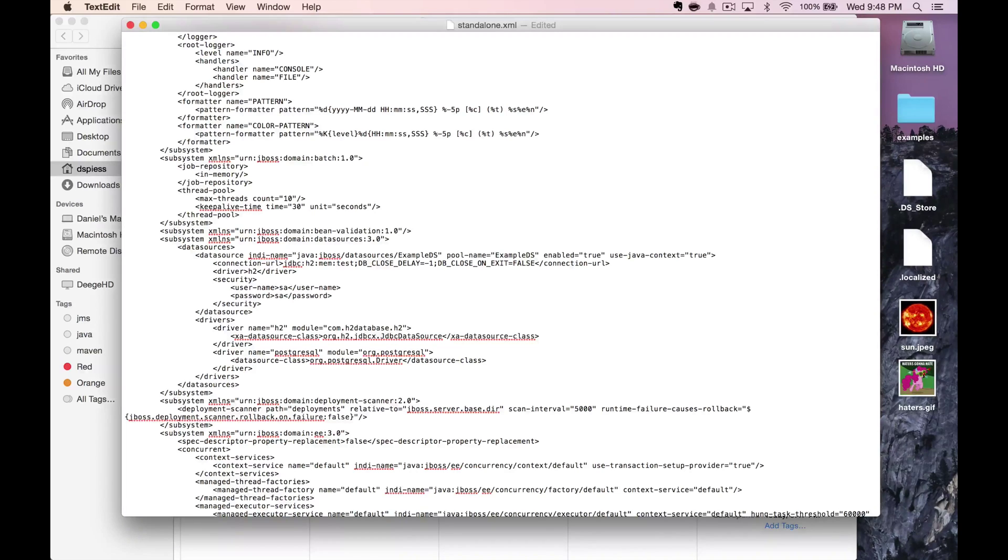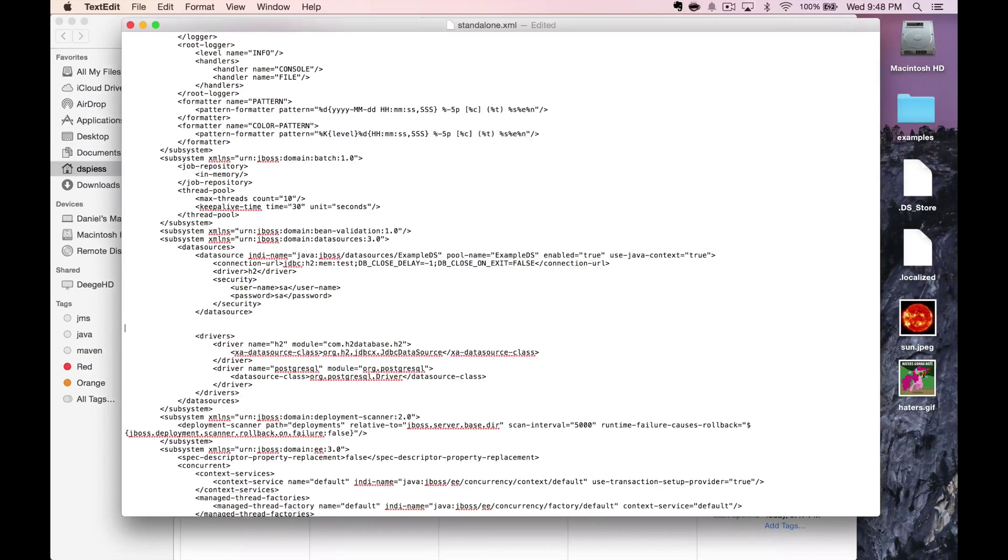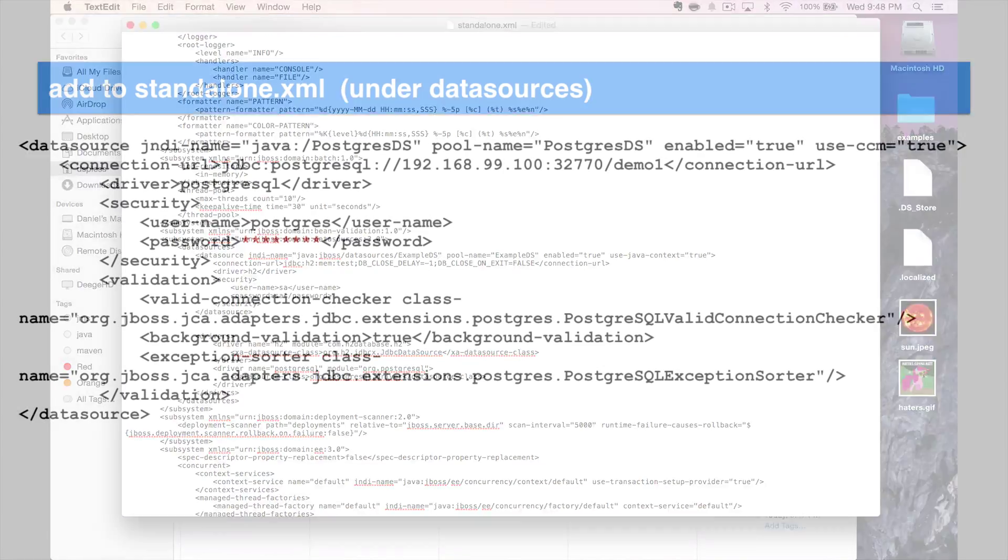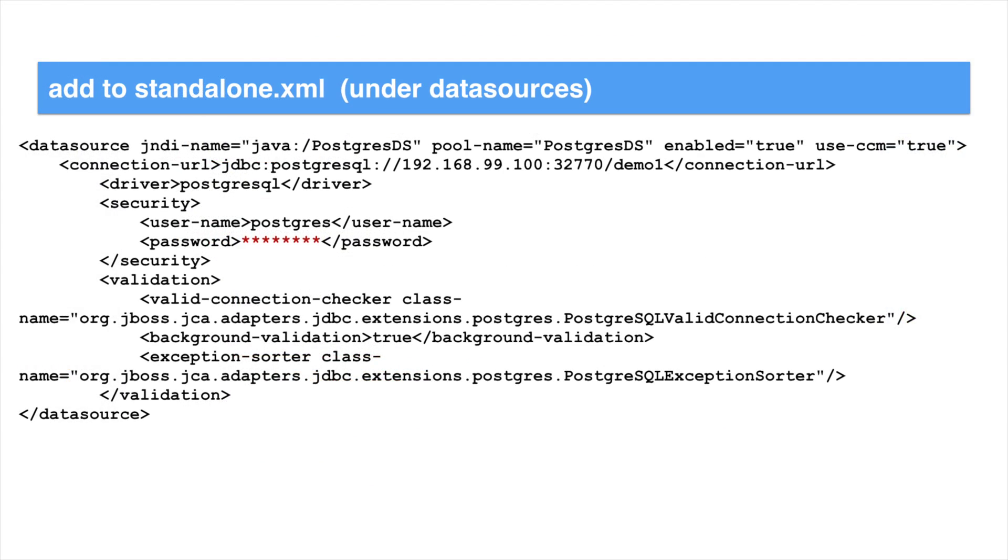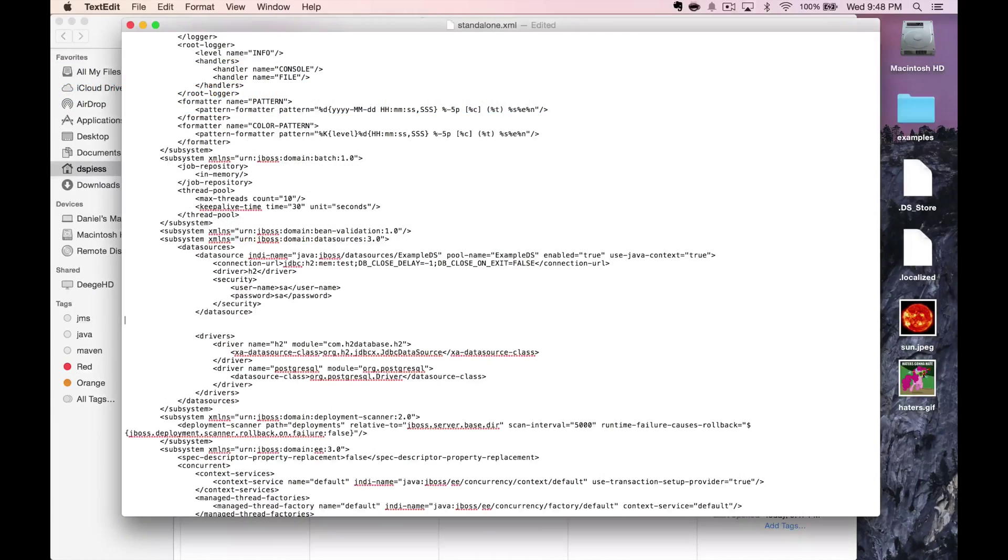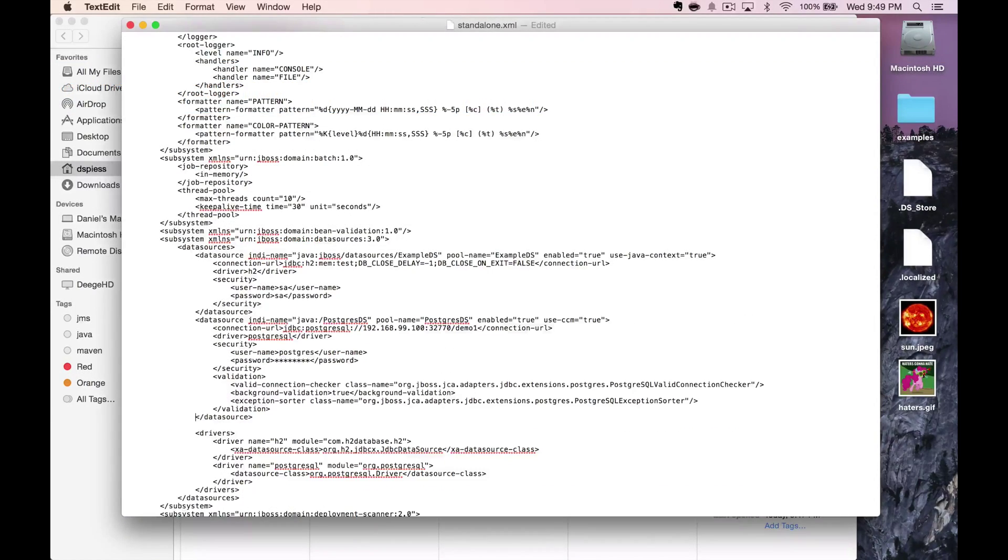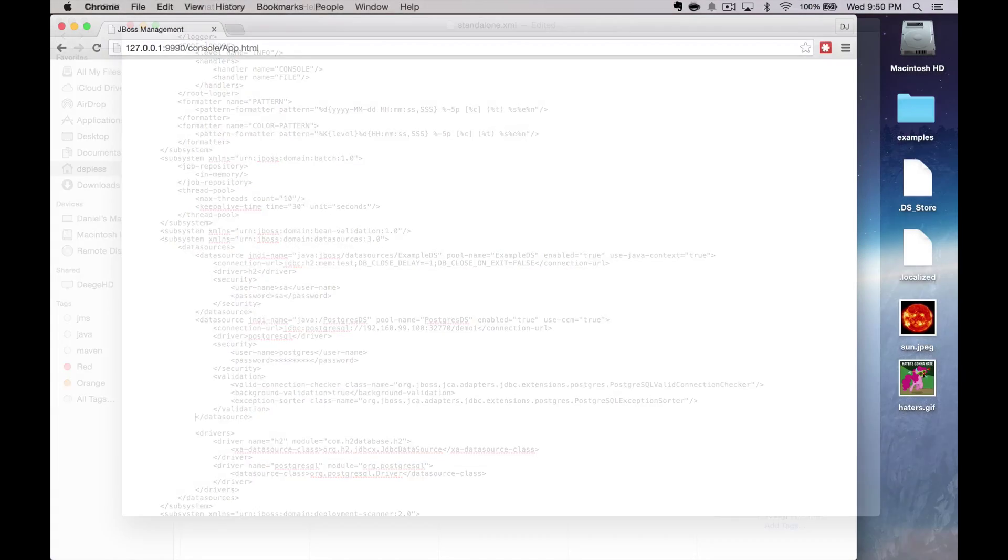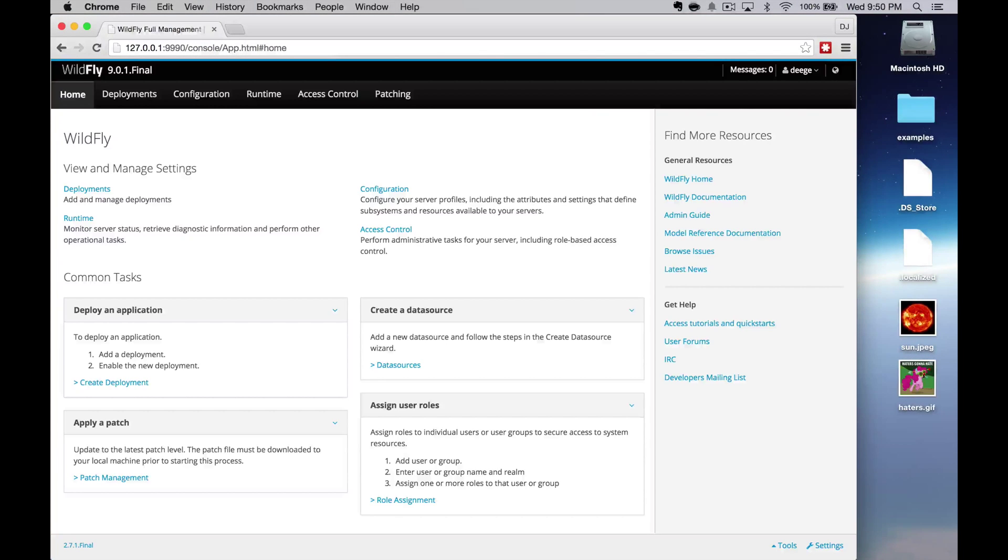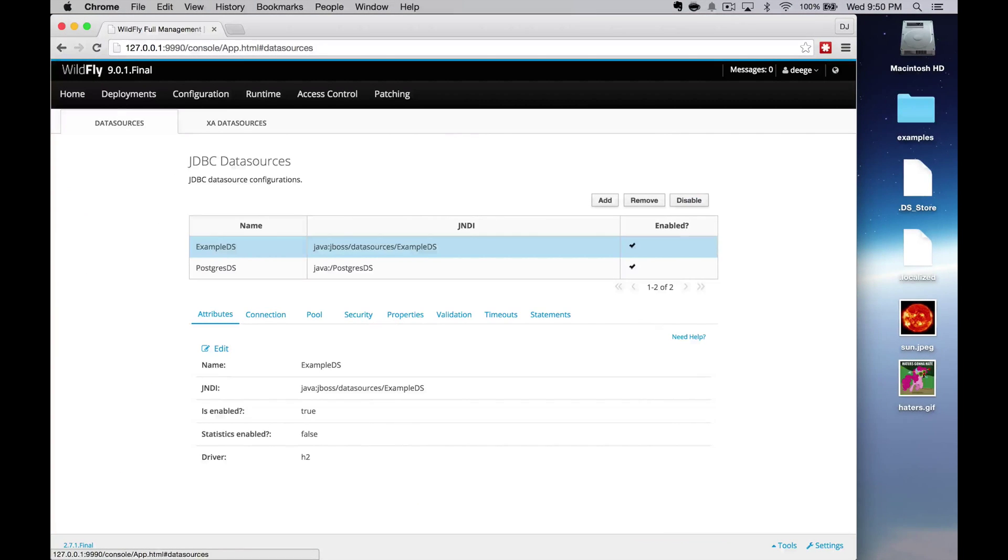Now we need to configure the data source. Just above in the data sources element, add this XML snippet. Restart Wildfly and you should be good to go. You can verify your connections in the management console.